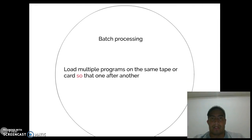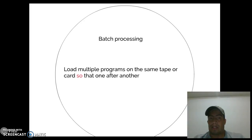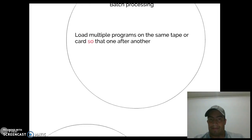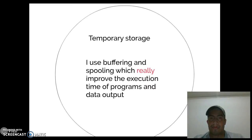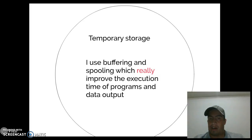Batch Processing. Load multi-program and submit type of card. Temporary storage, high usage, viewing, and spooling, which implies the execution time of program and data of view.